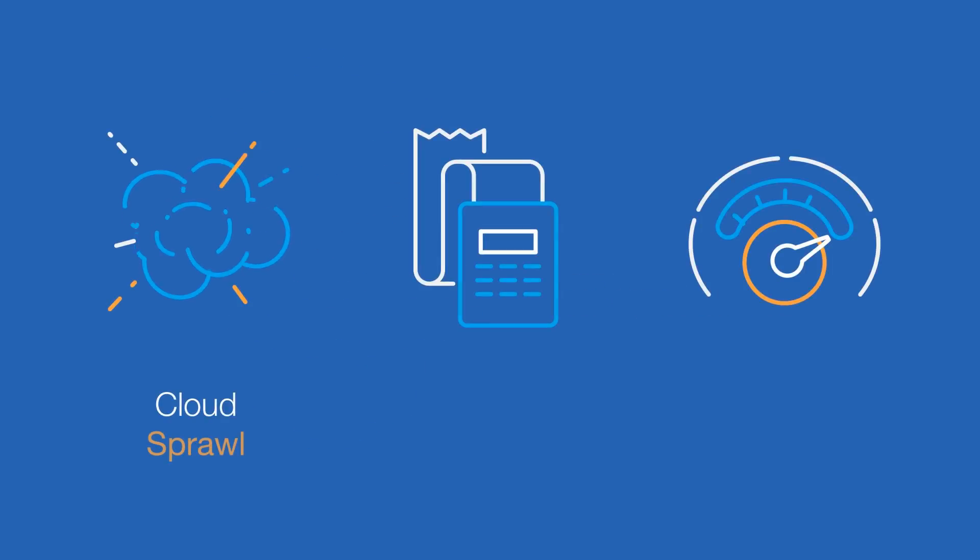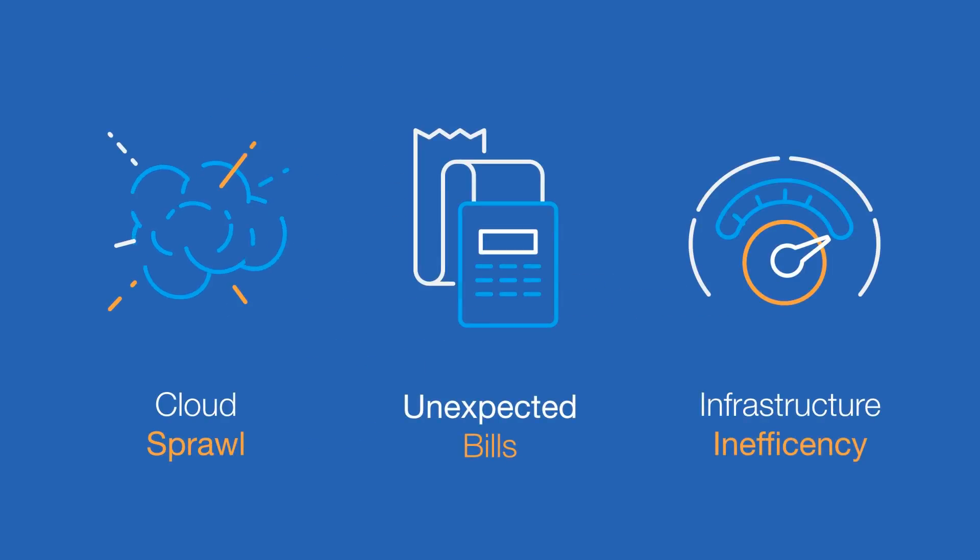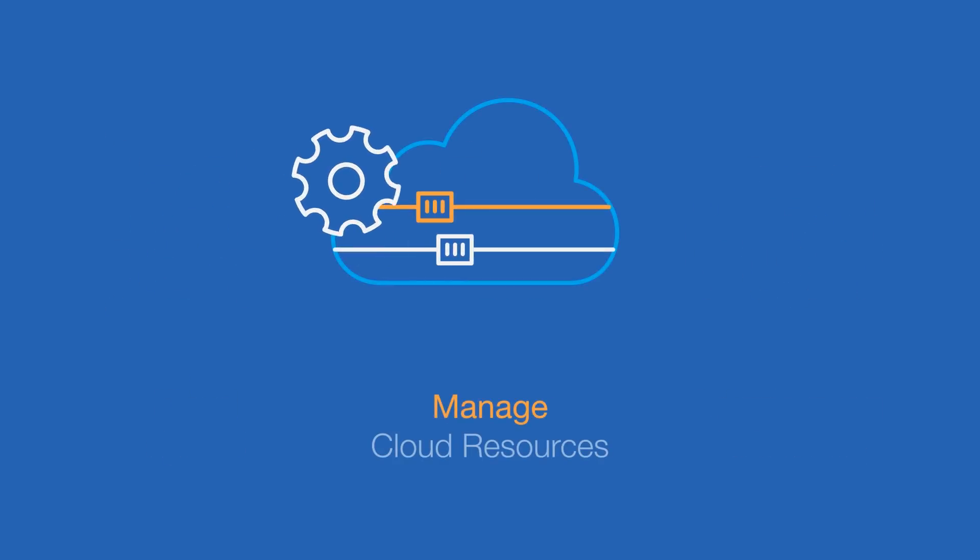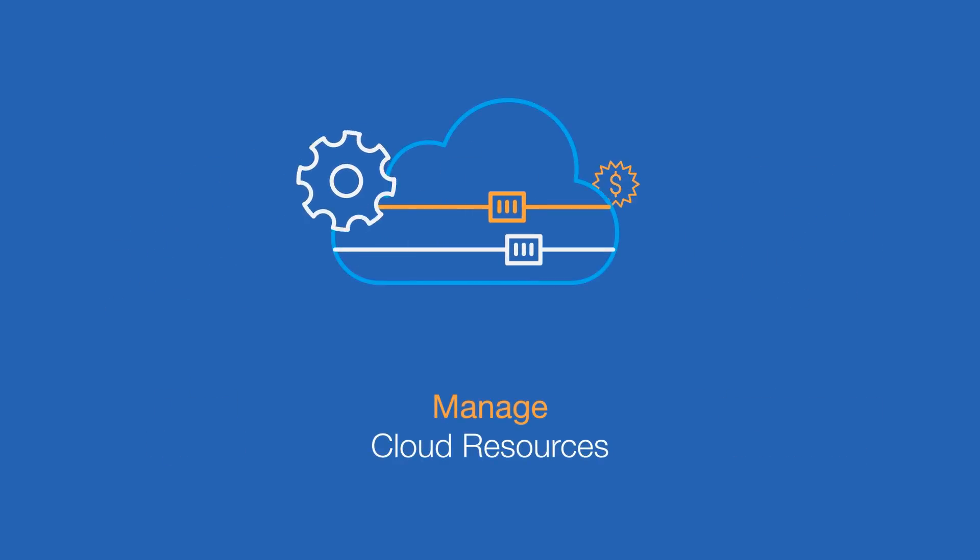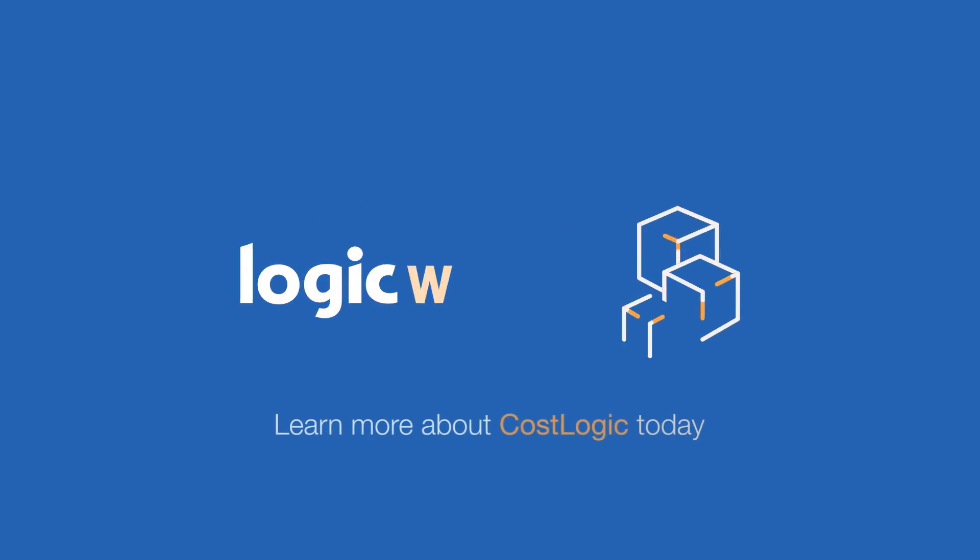If you're concerned about cloud sprawl, unexpected bills, or are not taking full advantage of the efficiencies of the cloud, let LogicWorks help you manage cloud resources and control costs. Contact us to learn more about CostLogic today.